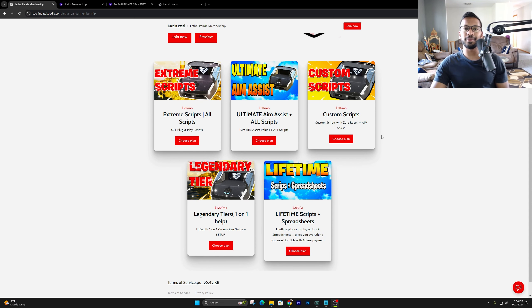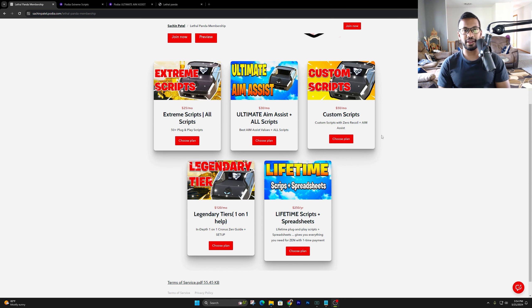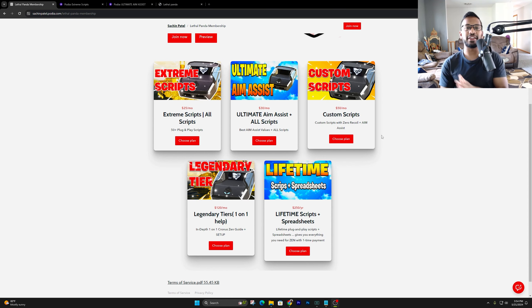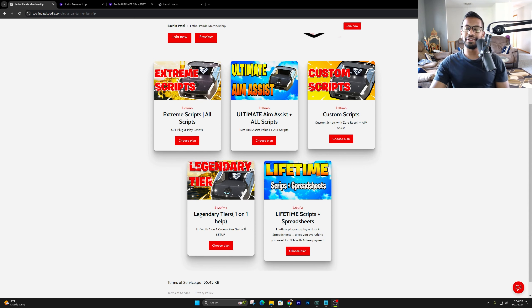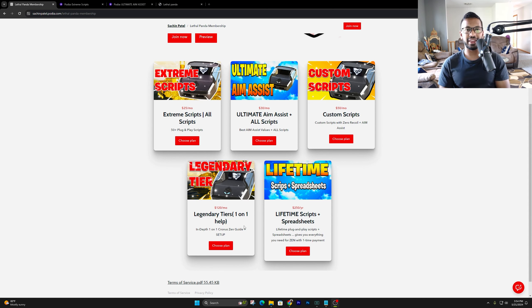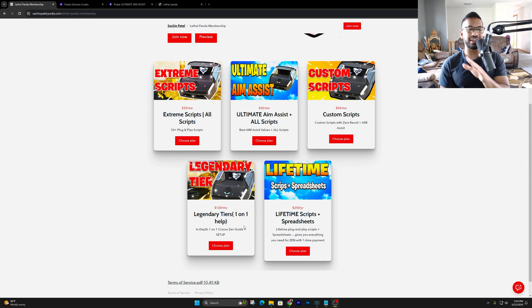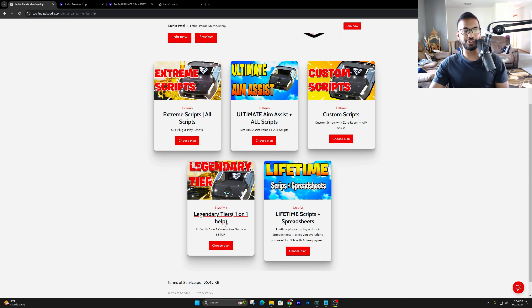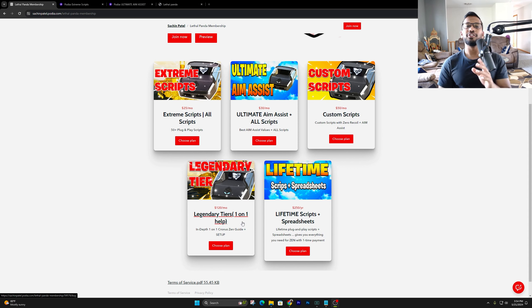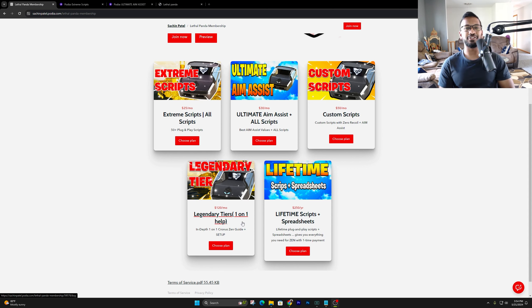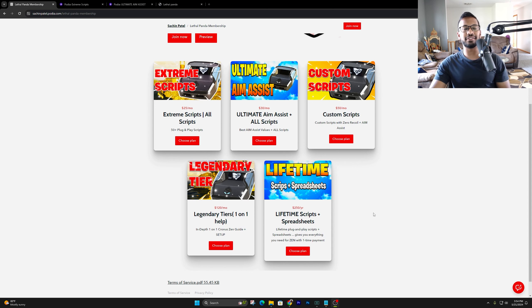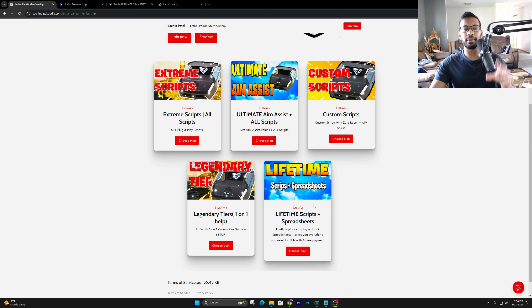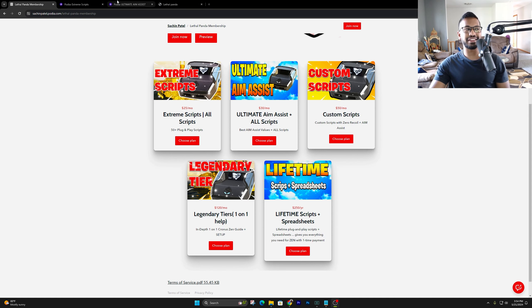Custom scripts is for anyone that's looking for a customized script. You give me all your settings, and I'll make you a script where it works best for you. Don't have to really adjust anything. And then the legendary tiers for anyone that's brand new to the game and the Cronus Zen. If you're brand new to the Zen, you gotta make sure you get this tier. This is where we get on a one-on-one call to make sure we get the Zen set up, so you don't have to be tweaking so many different things and get the best setup. And then finally, we got the lifetime tier. This is everything in here for lifetime for $250. I know it says yearly, but it is indeed a one-time purchase.